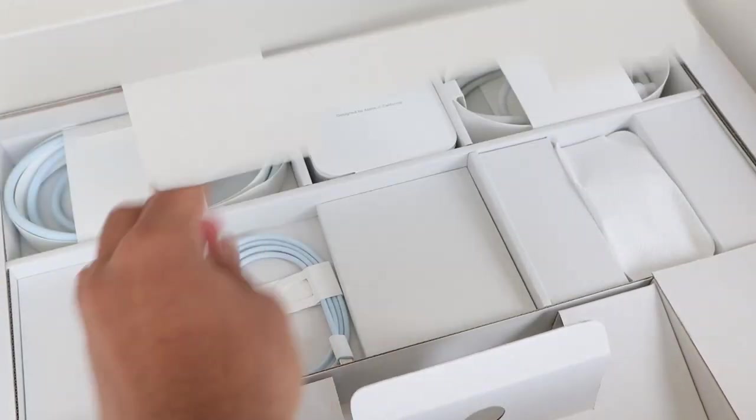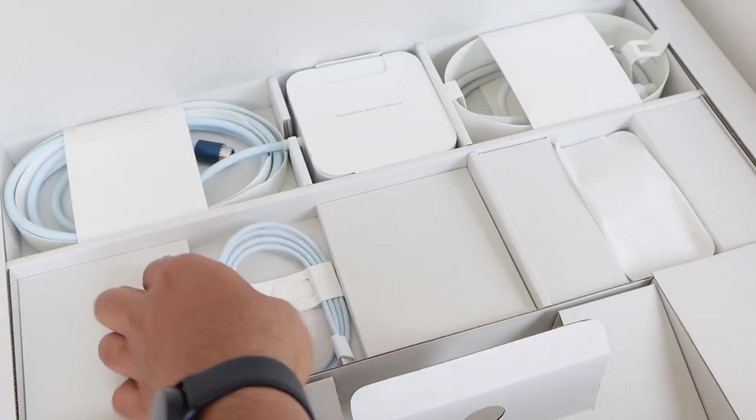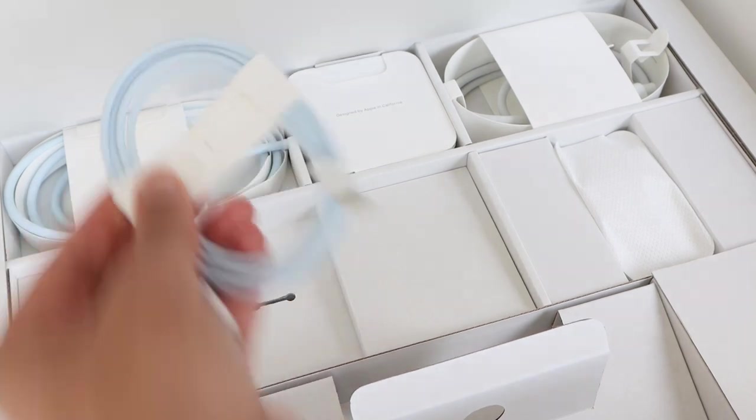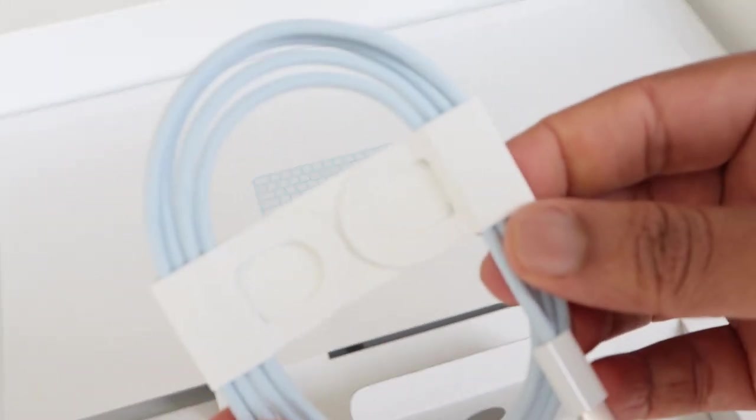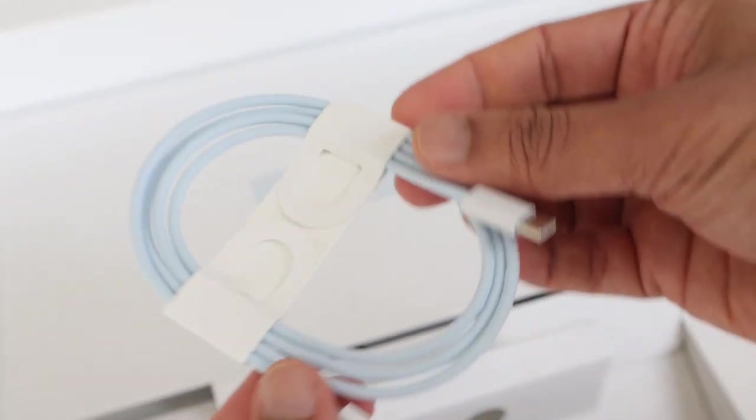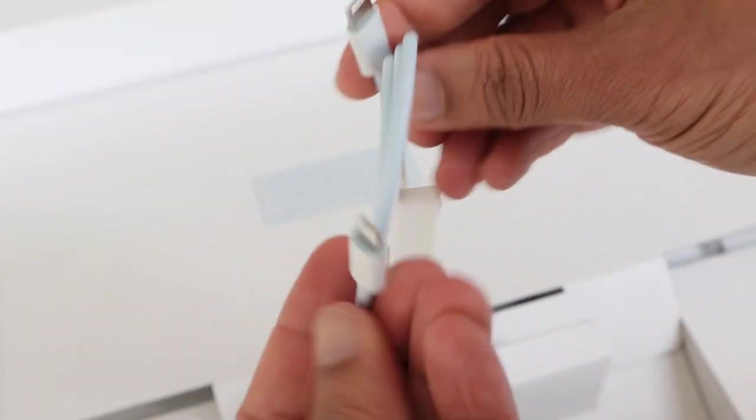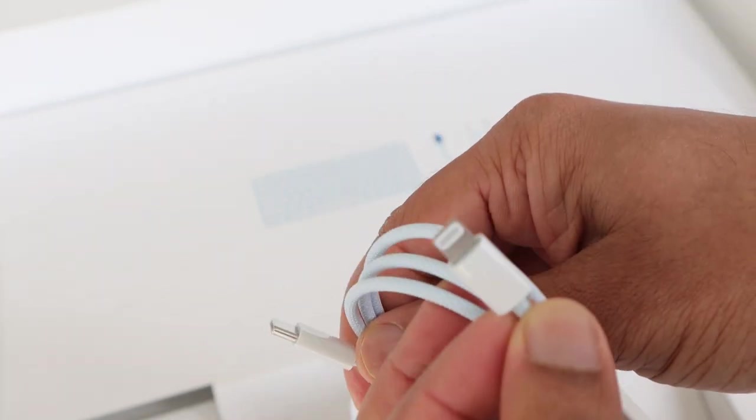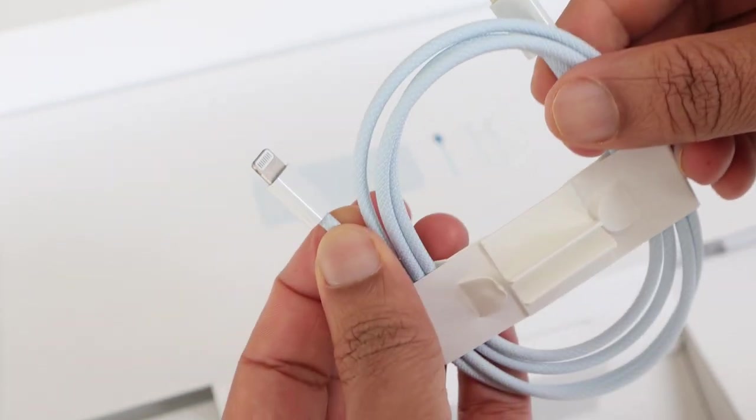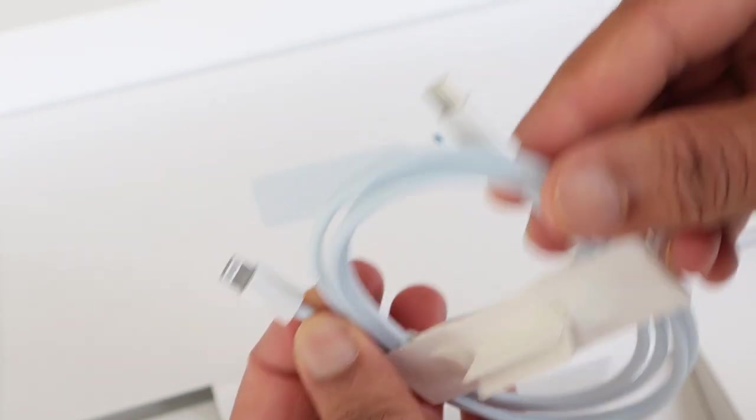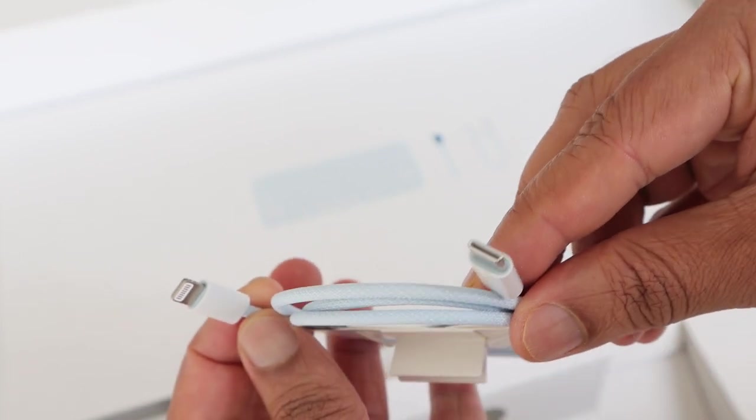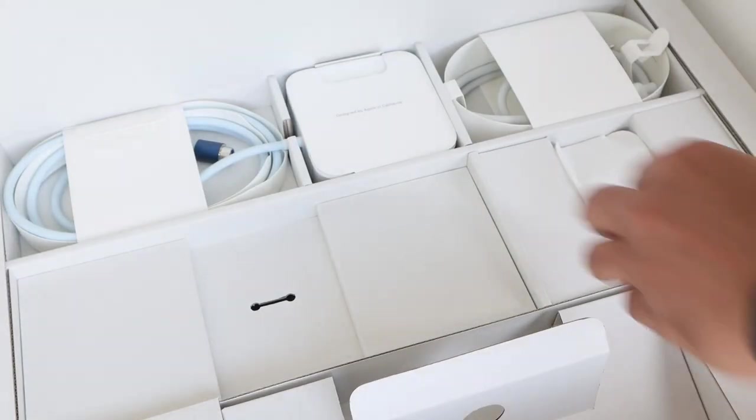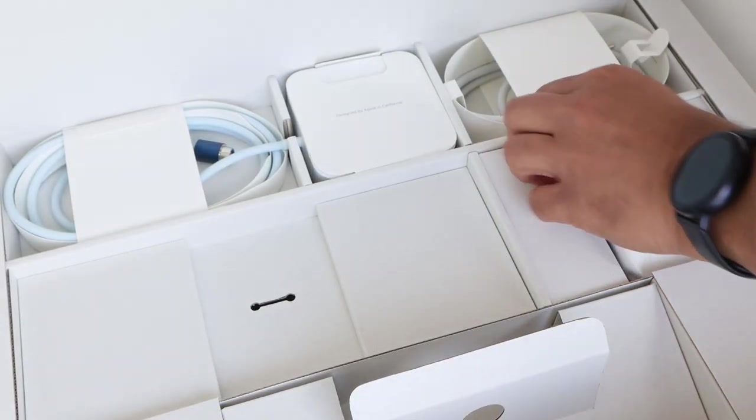Apple has included a lightning to USB-C cable for charging the accessories. The design of the cable has a braided style.